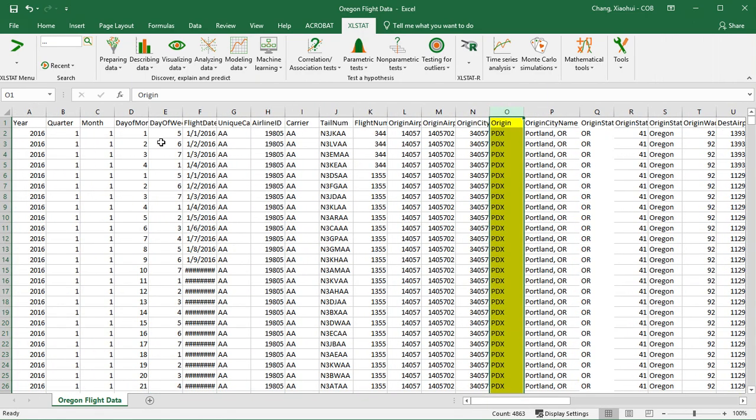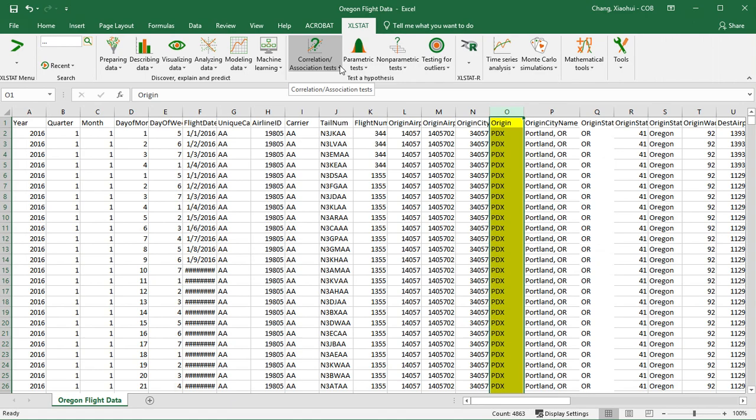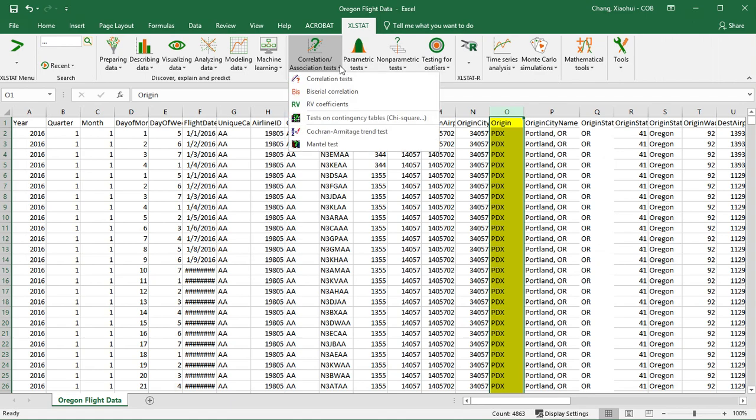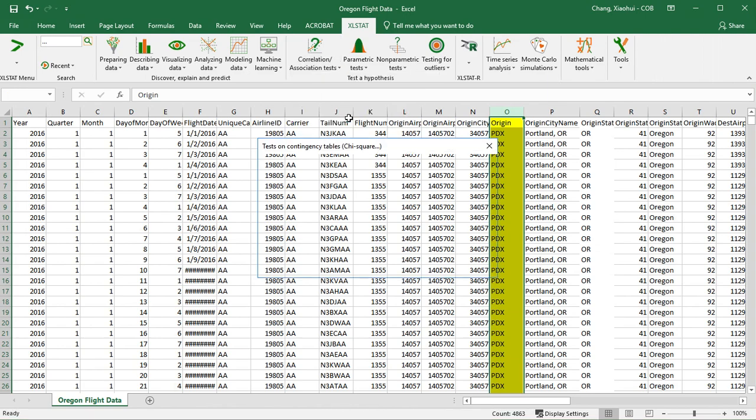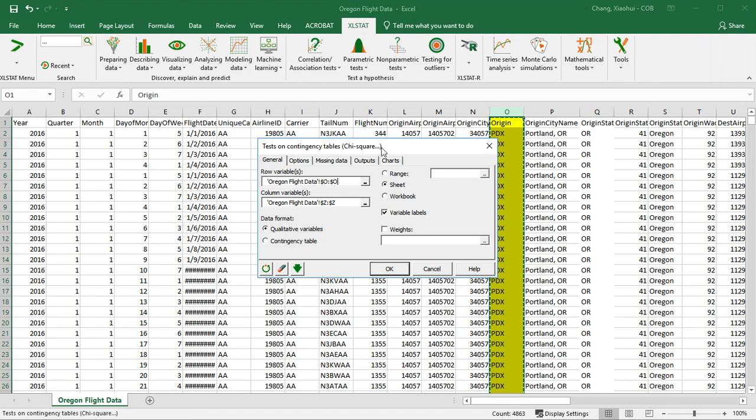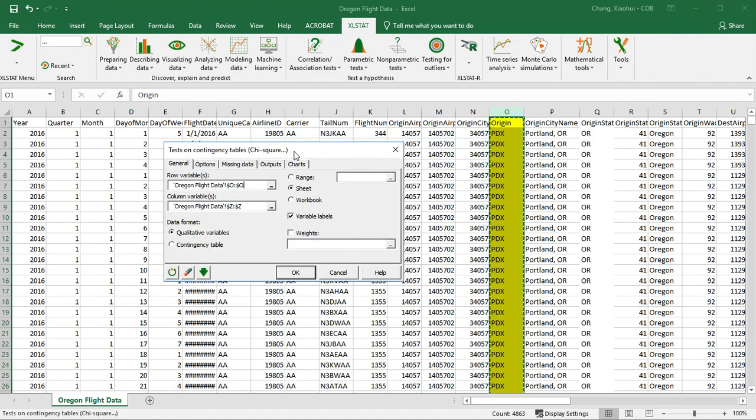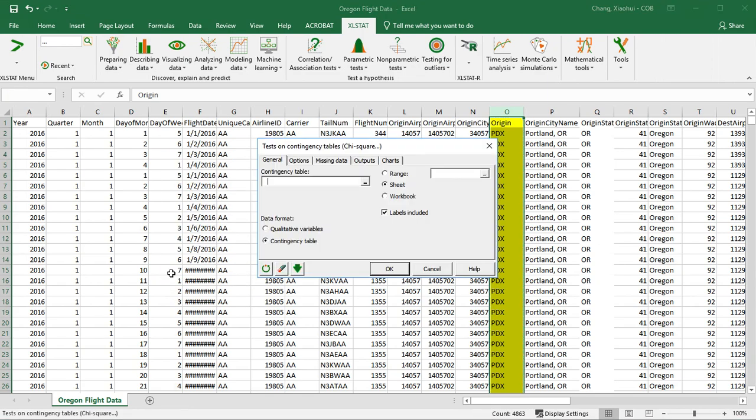I'm going to start XLSTAT. I'm going to click on correlation slash association test, and if you go down there's an option for test on contingency table. Click on that one. We see a dialog box here. Every time you see this dialog box it's very important that you refresh it, so I'm going to refresh it.